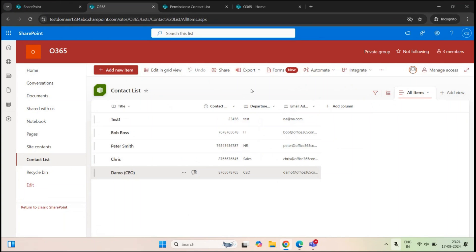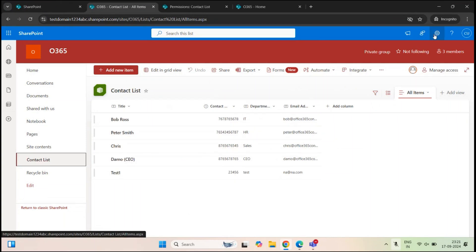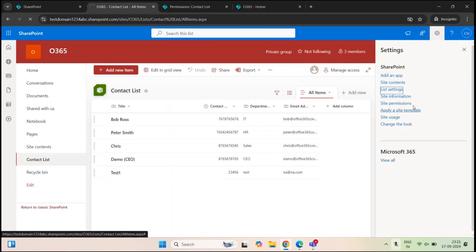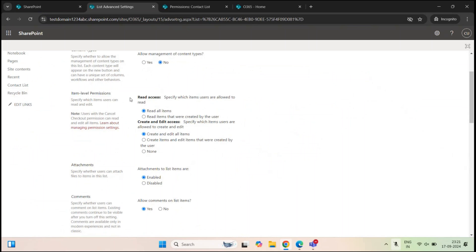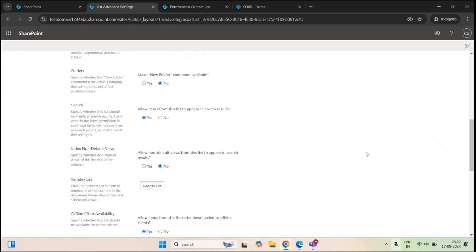Let's go back where the global administrator is logged in. Within the site list, go to settings, list settings, and click advanced settings. Under item level permissions, you will see two options: read access and create and edit access. Under read access, by default it is set to read all items — meaning all users who are part of site owners, site members, or site visitors can read all items within this list. But if I select read items that were created by the user, the users will only be able to see those items that were created by them. Let's select this option and click OK.